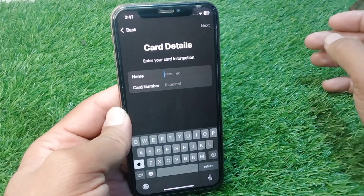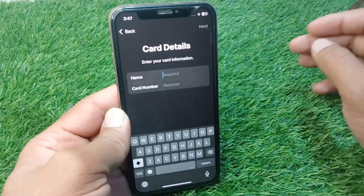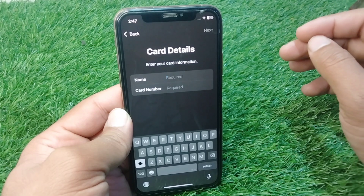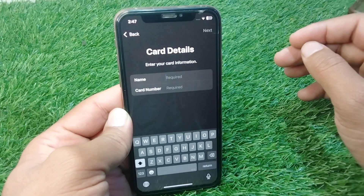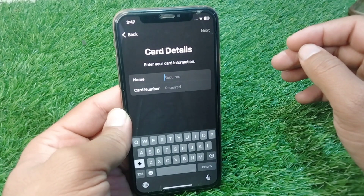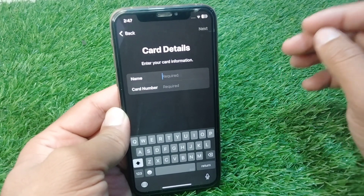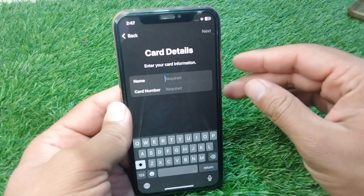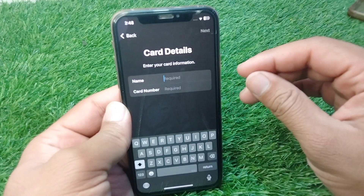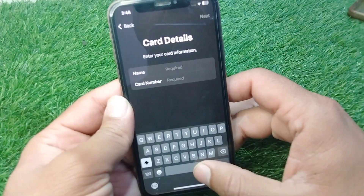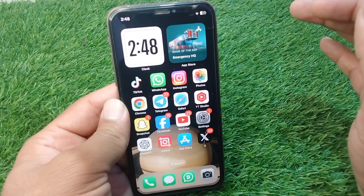Hello everyone and welcome back to my YouTube channel. In this video, I'm going to show you how to add a debit or credit card to your Apple Wallet in 2025.